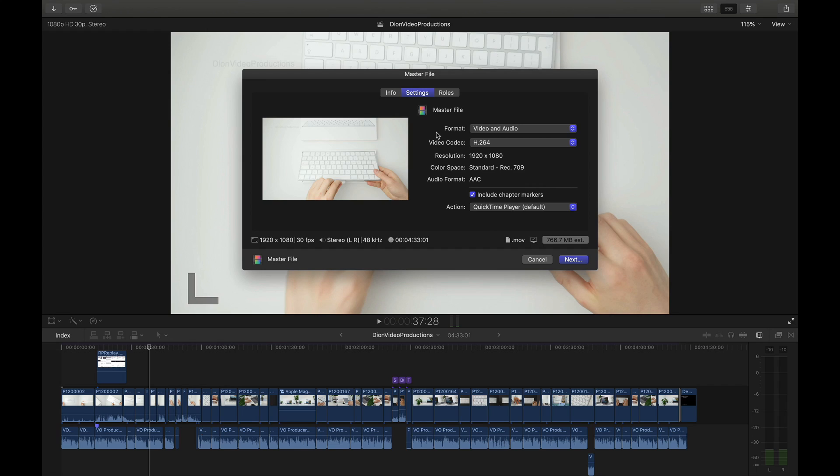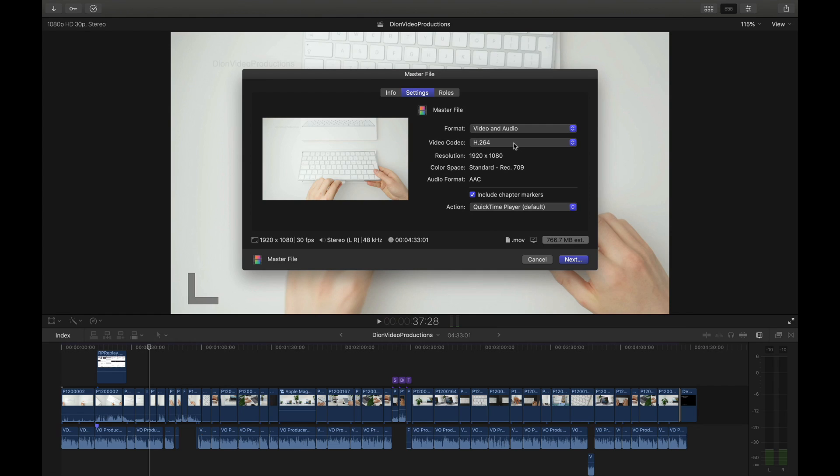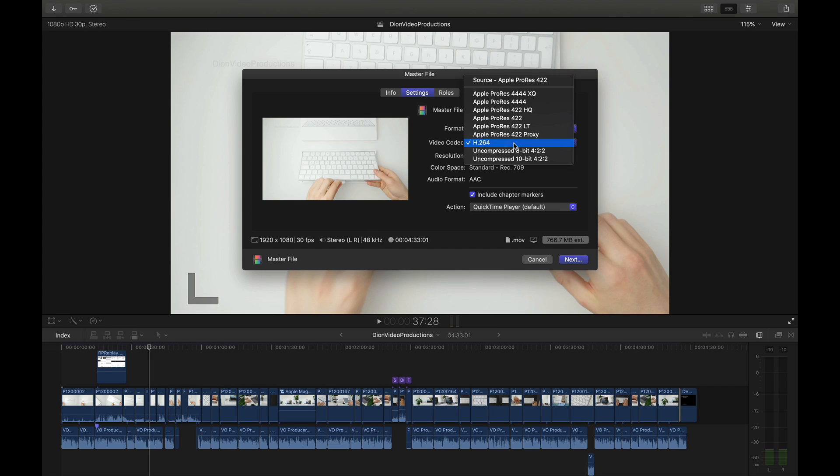Now going into settings is where we have further options to change the codec of the export as well. First of all under format you're going to want to make sure that video and audio are both selected and then under video codec the first option we're going to be looking at today is H.264. H.264 is a slightly compressed .mov file which essentially keeps 95% of the video quality for less than 20% of the file size and this is ideal for web uploads whether it be to YouTube, Facebook, Instagram, etc.